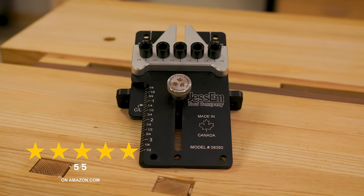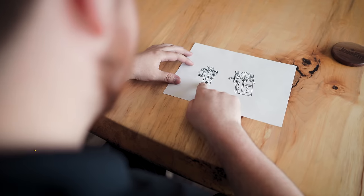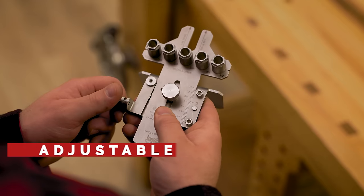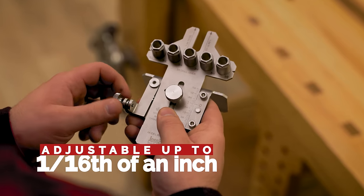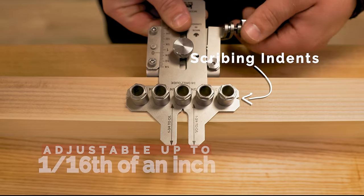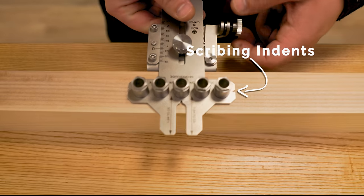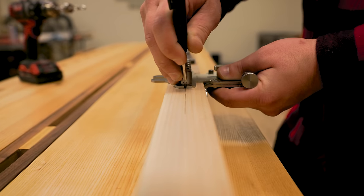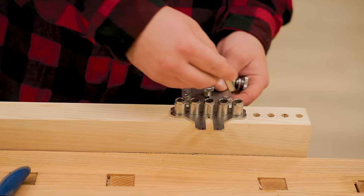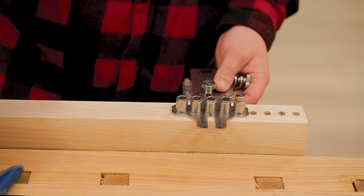It's been eight years since the release of our original Dowling Jig and over the years we've listened to your feedback. This new Dowling Jig allows you to make adjustments up to 1/16th of an inch. We designed indents on either side of the guide bushings for scribing your workpiece. We are also including stainless steel indexing pins to help perfectly align your holes.